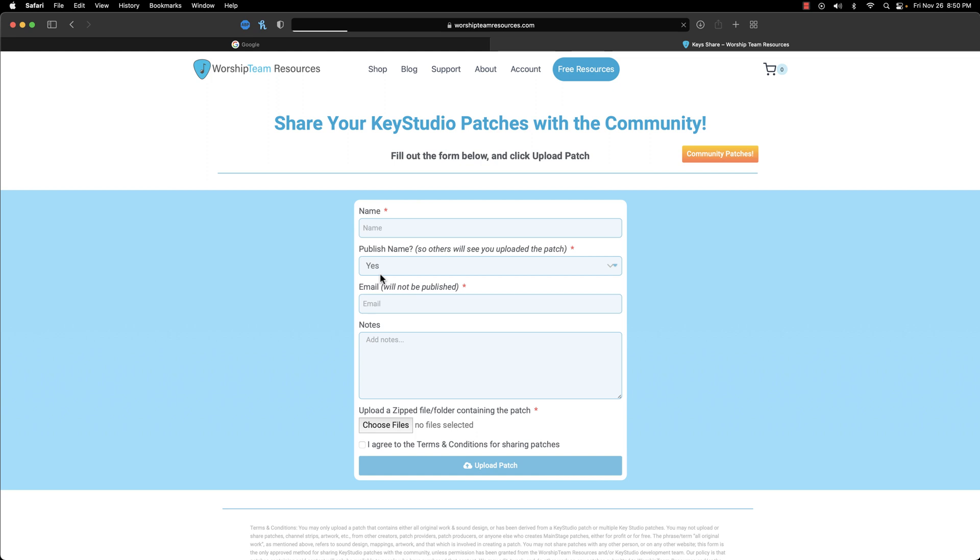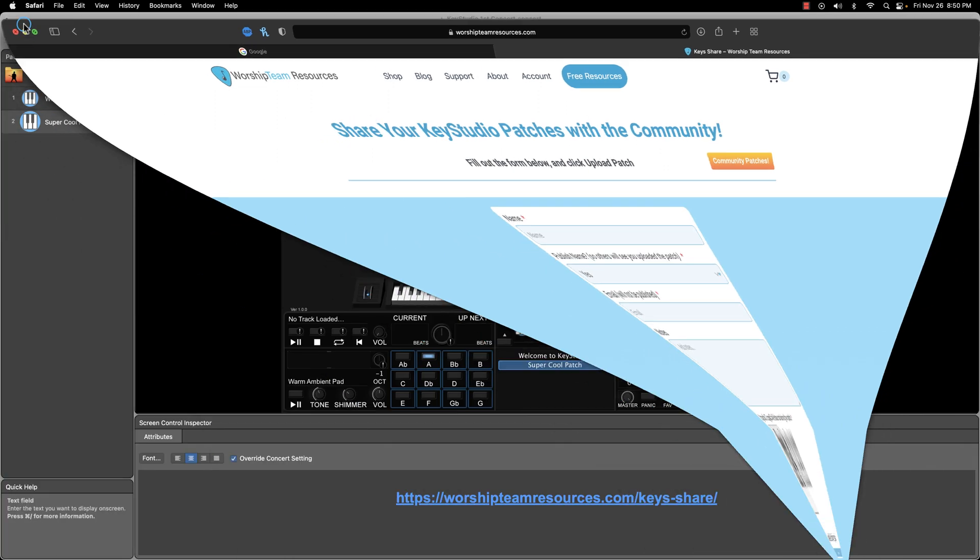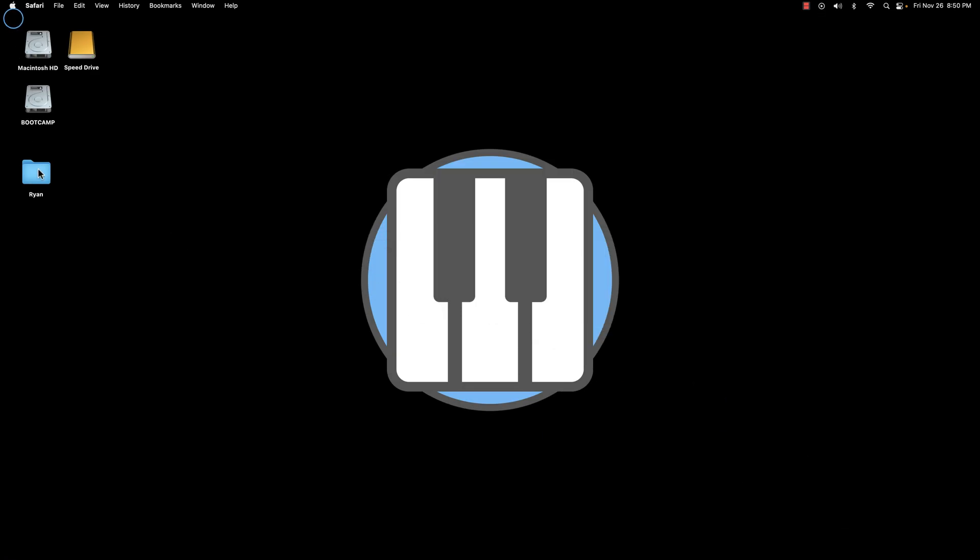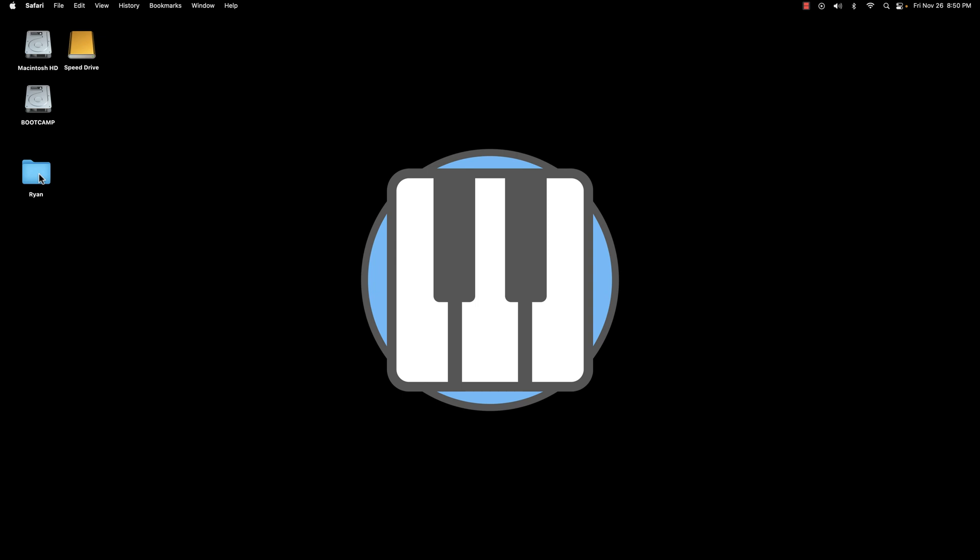Before we upload the patch, it needs to be in a zipped format. Let's do that real quick. Navigate to the location where you saved the patch. I saved mine to the browser, so I'll head there.